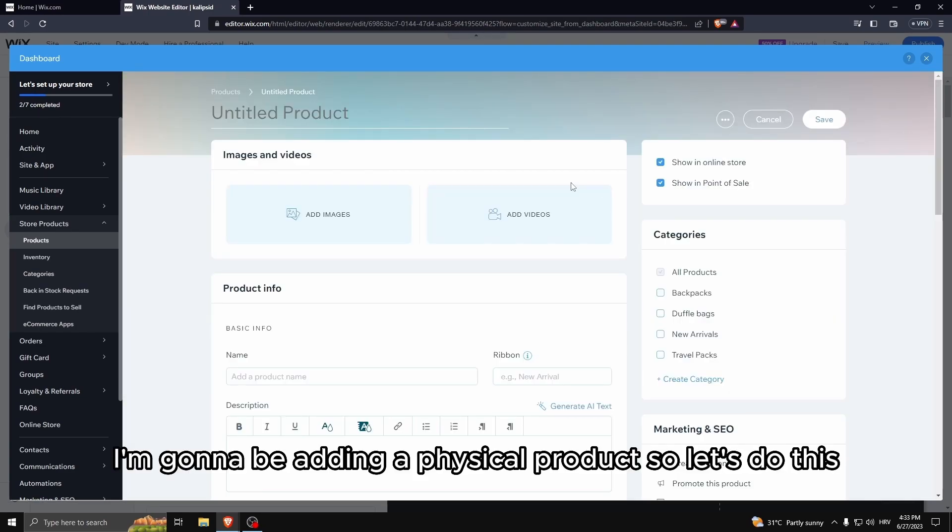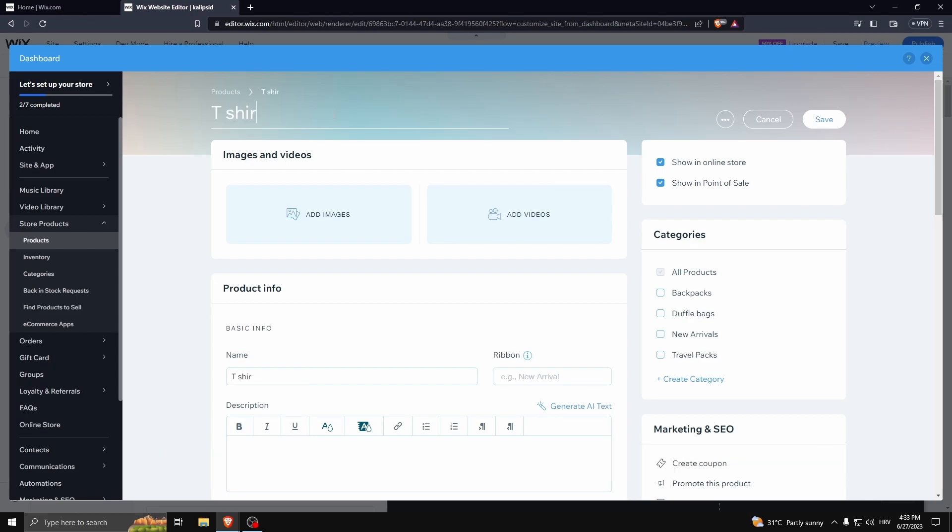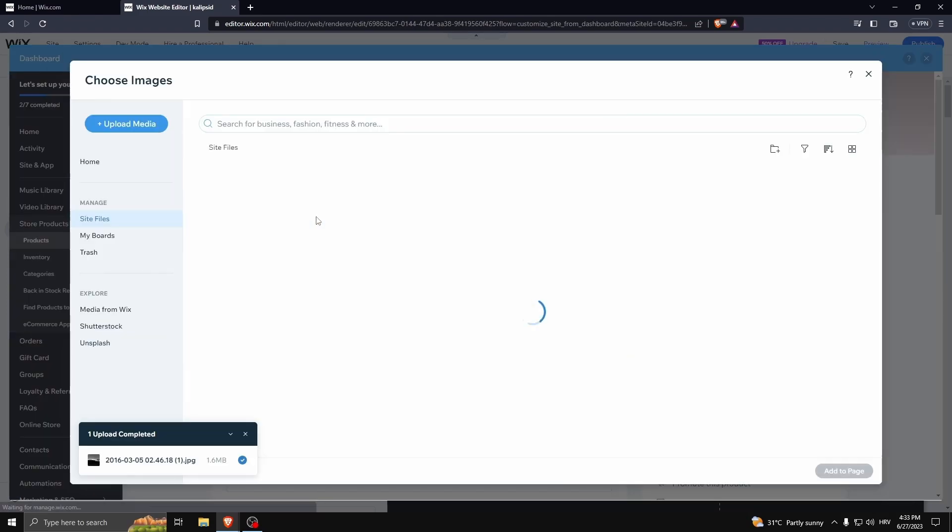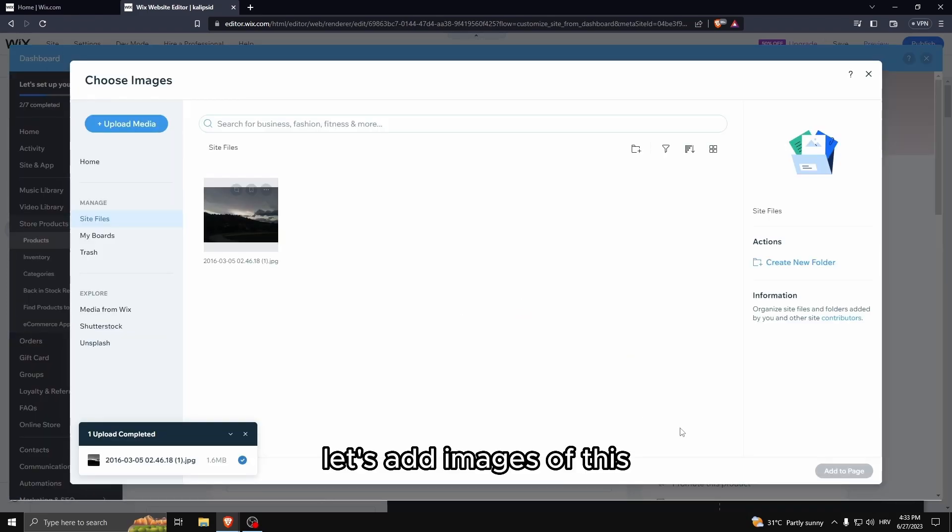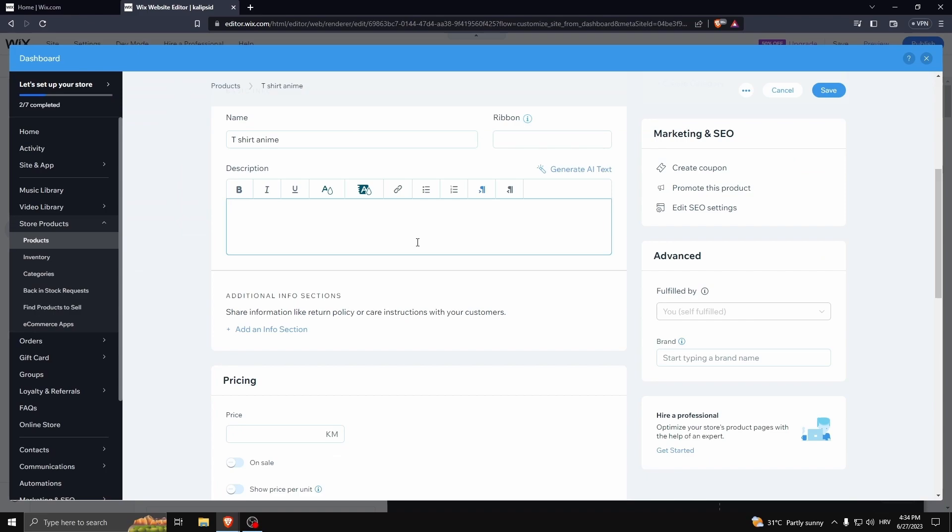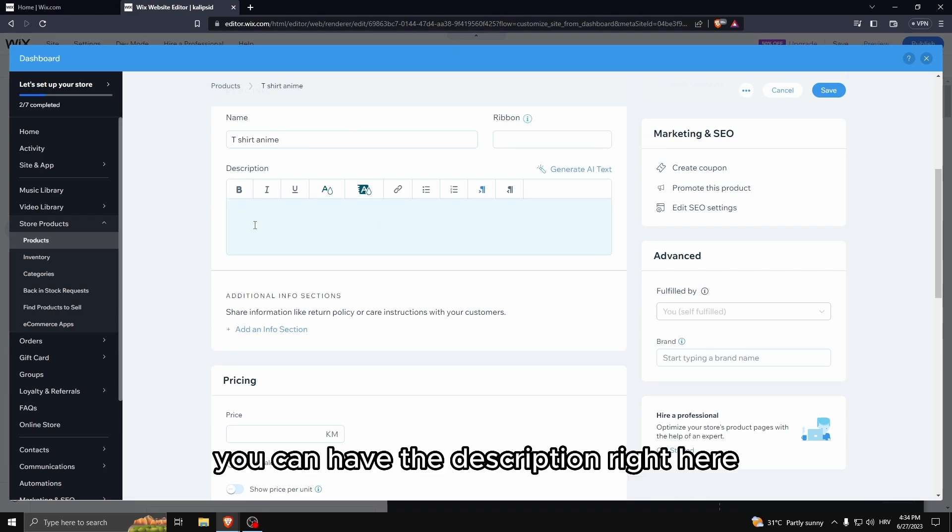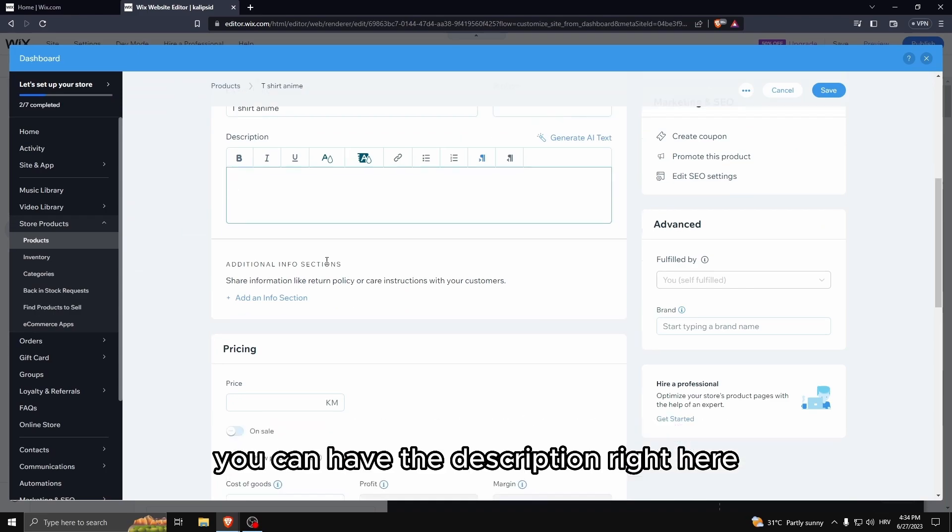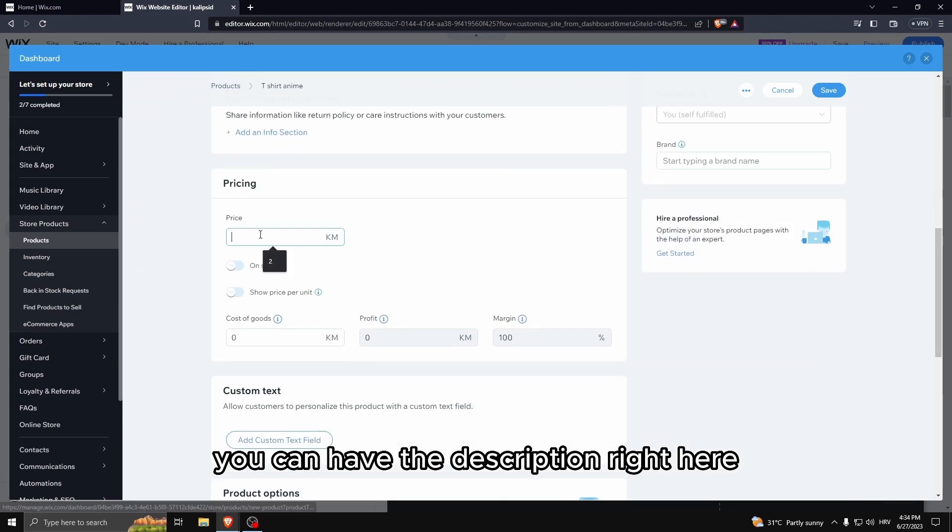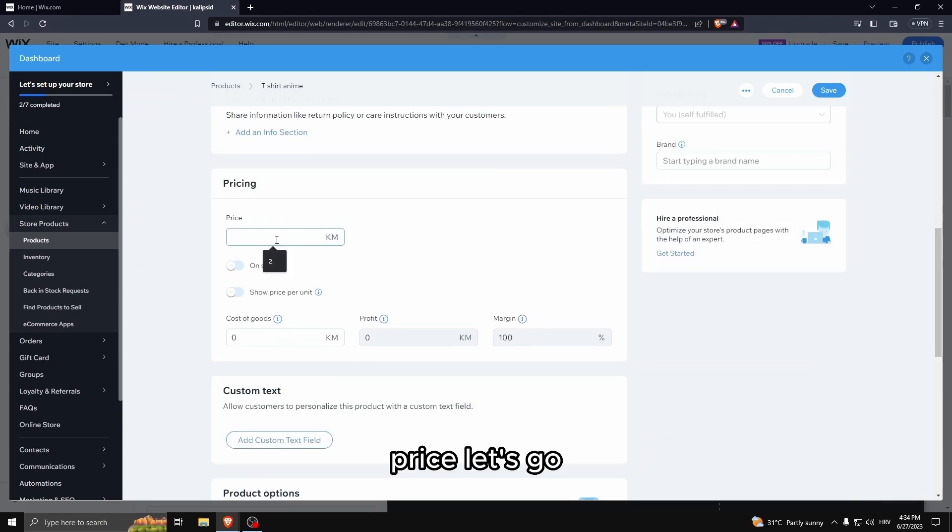Now I'm going to be adding a physical product. Let's do this. Let's add images of this. You can add the description right here, price, let's go.